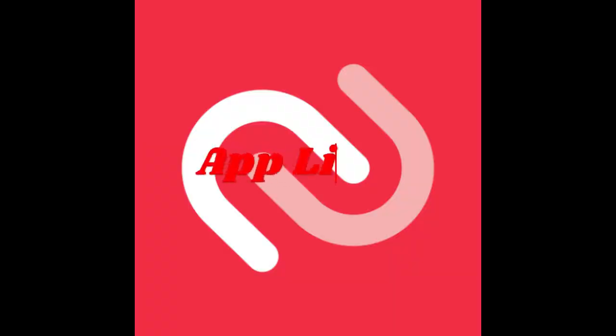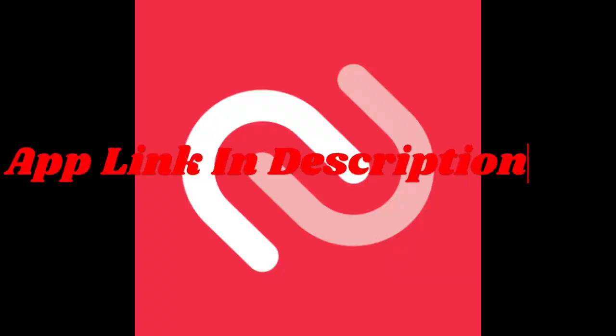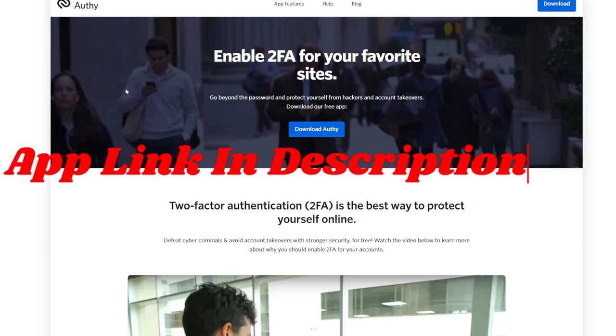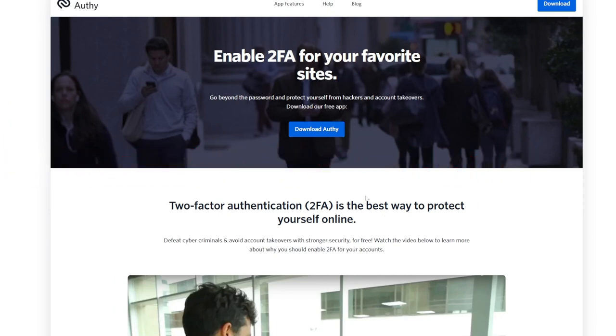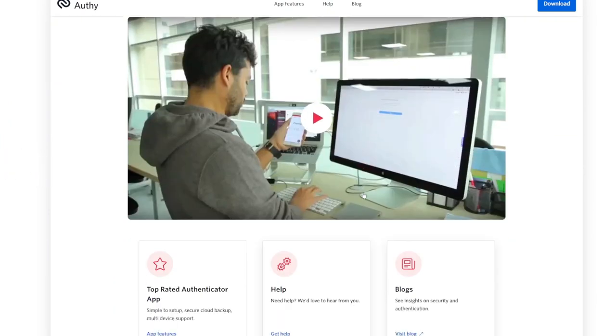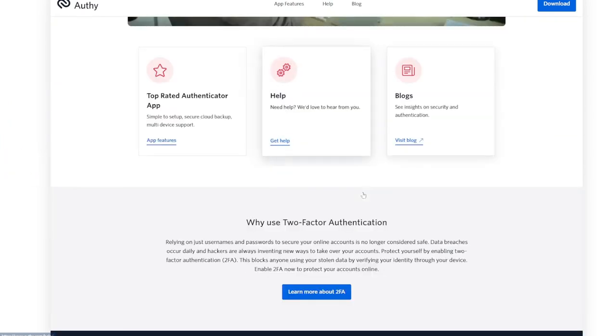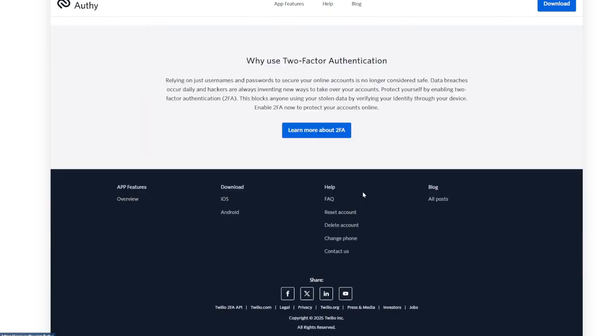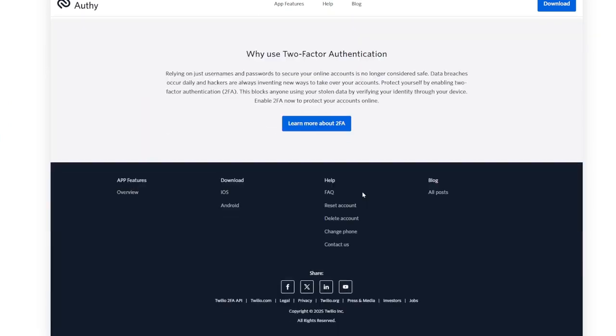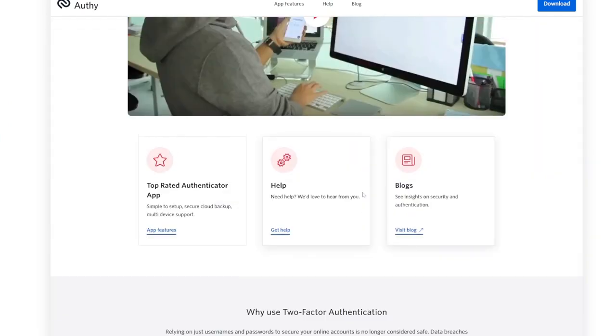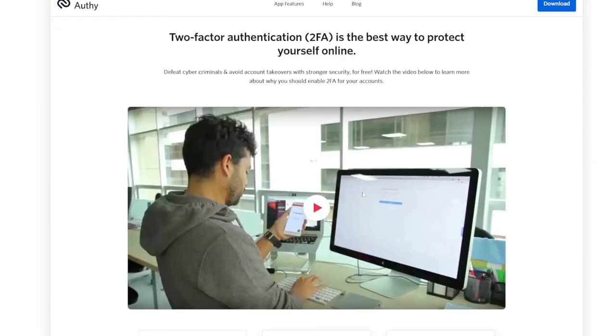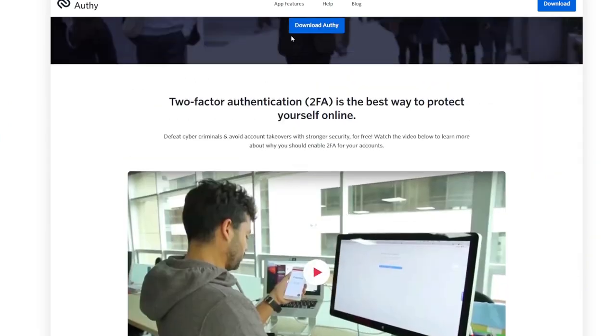Authy by Twilio. Authy offers top-tier accessibility for users who frequently switch devices. It ensures a seamless backup and recovery process while prioritizing security through encryption. Its desktop app support is a bonus for those who prefer 2FA codes on a larger screen.